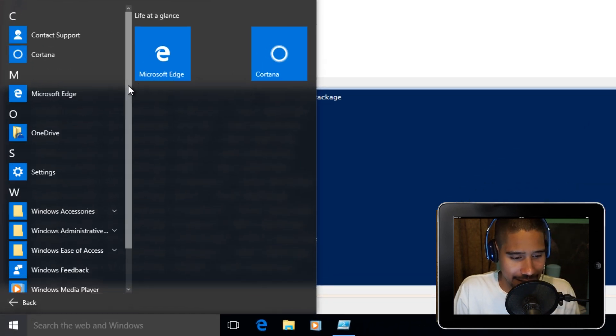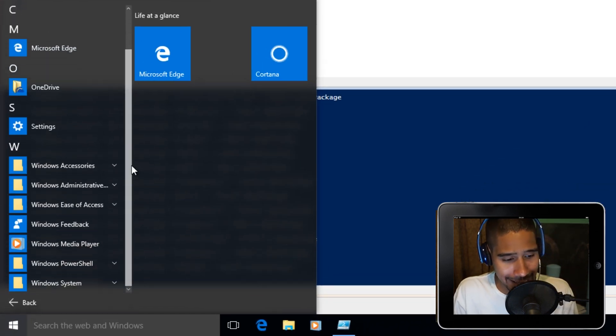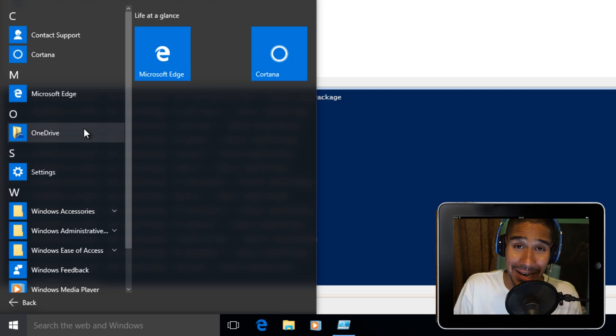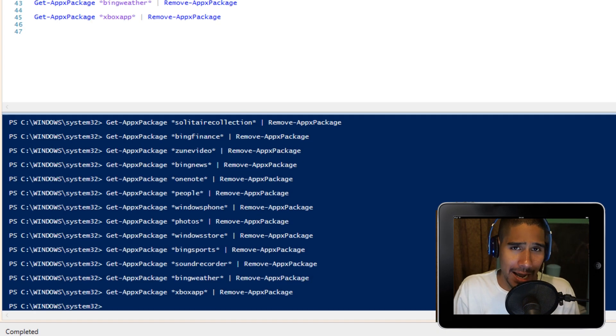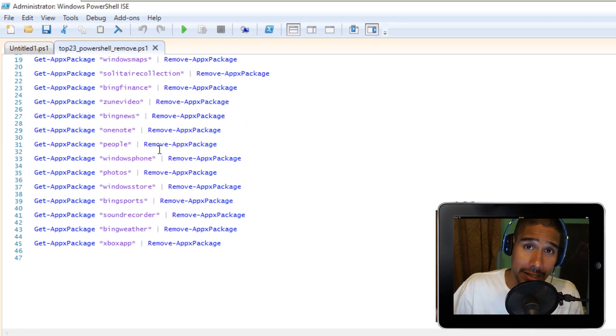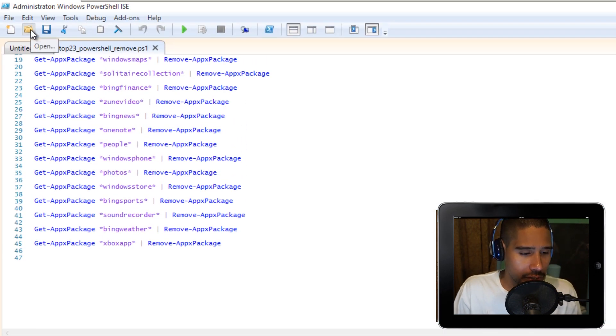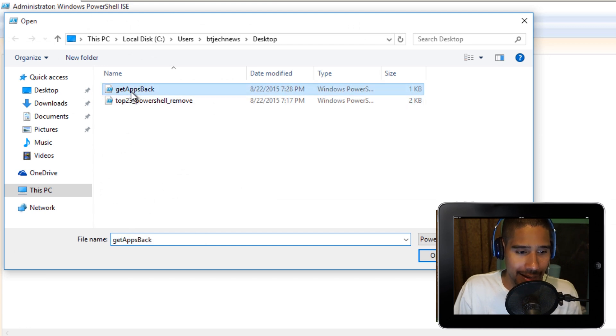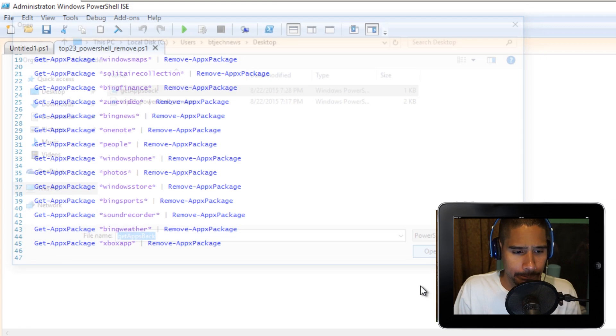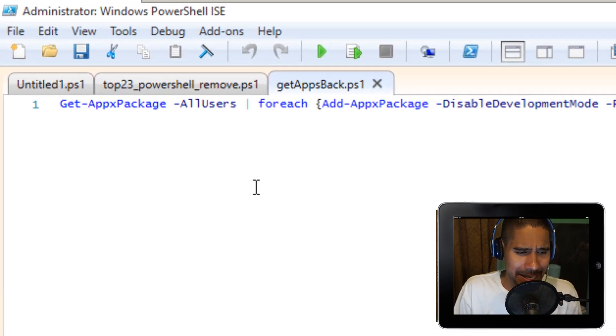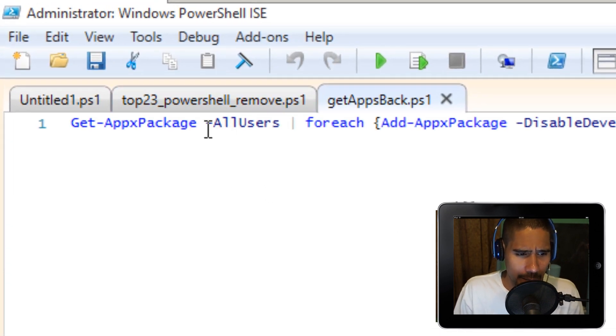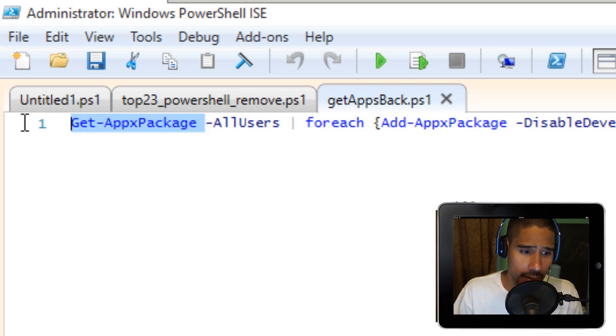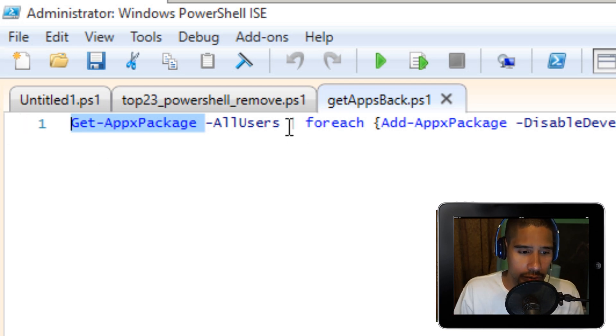Now let's say you want these things back. I'm going to go into Open and I'm going to open Get Apps Back. This is the command.